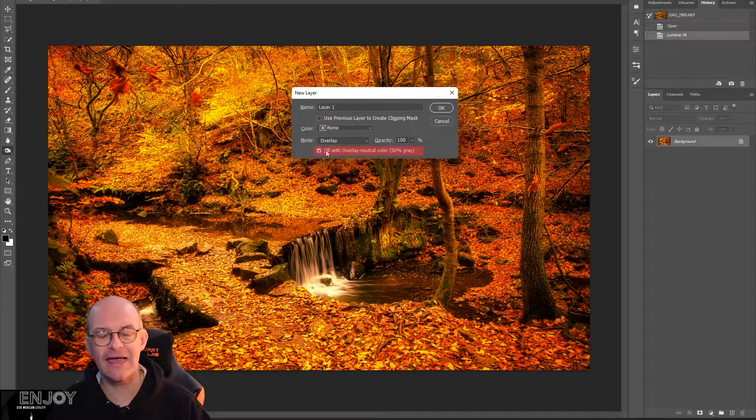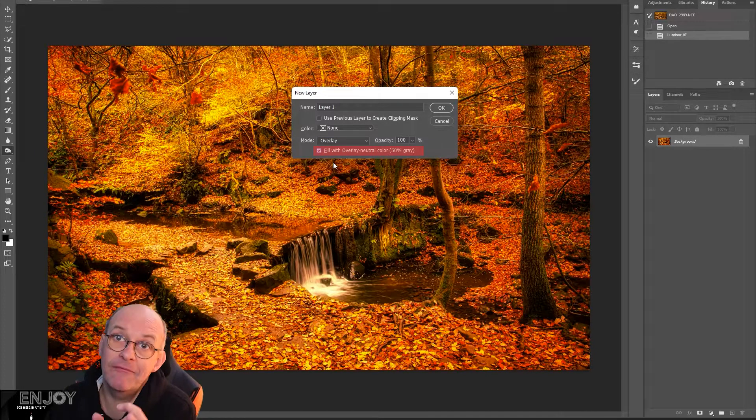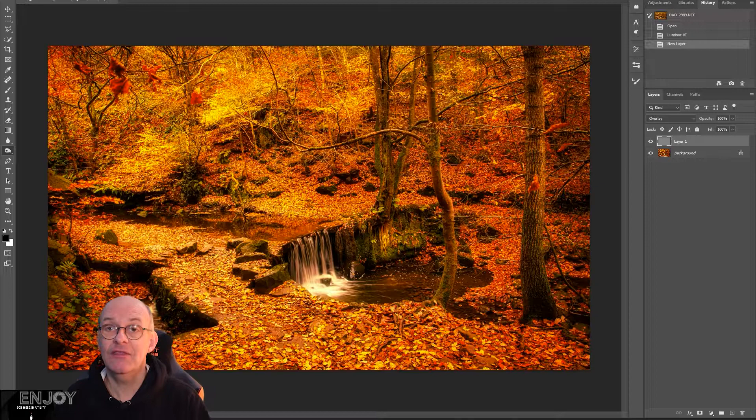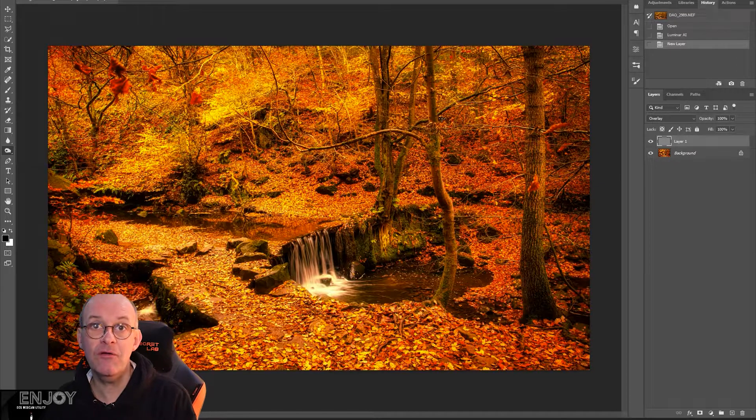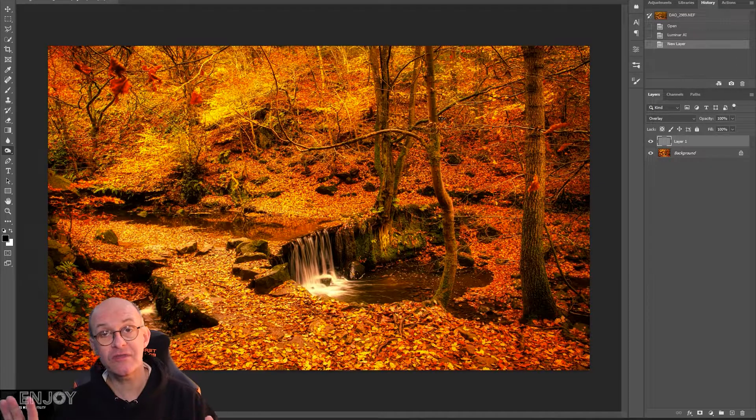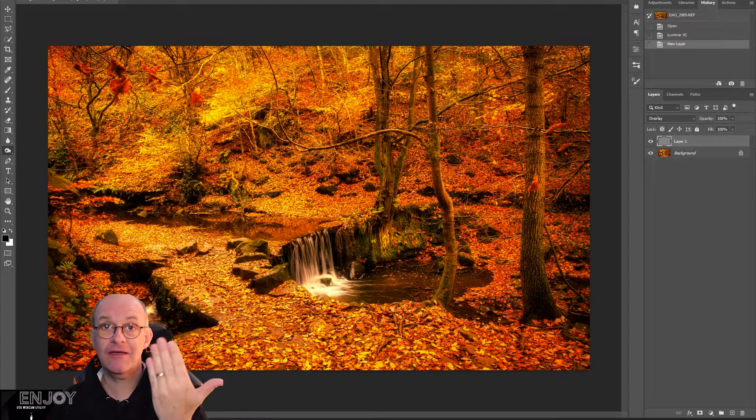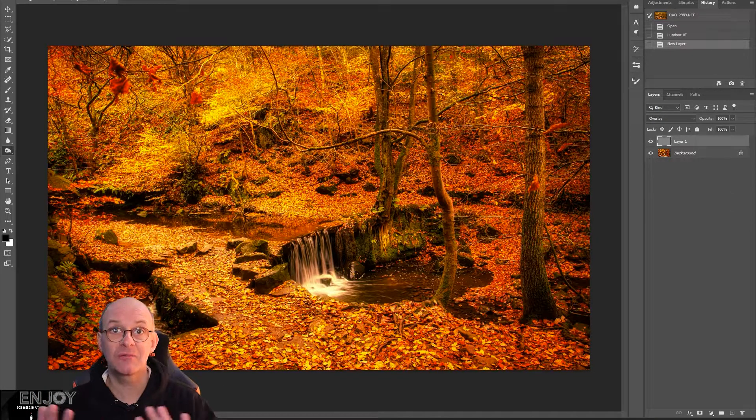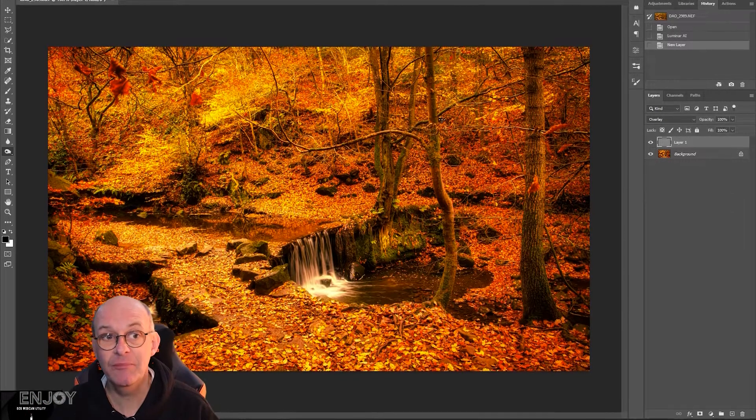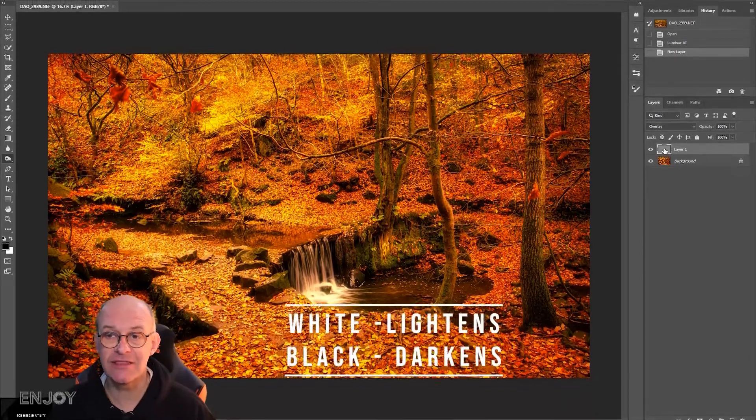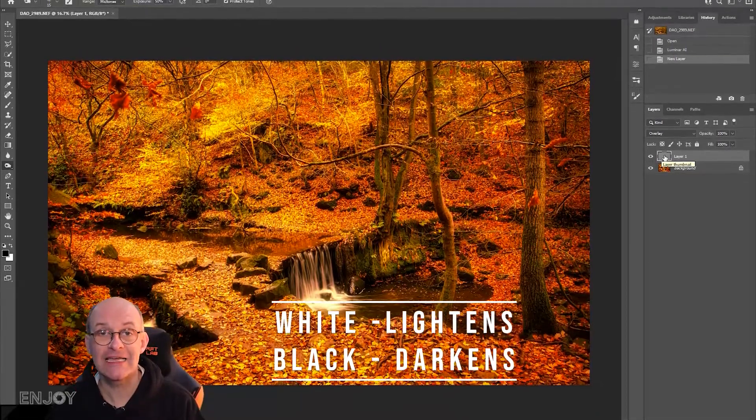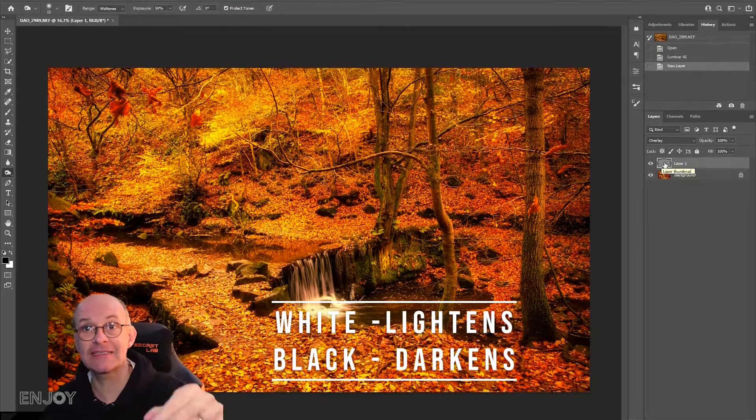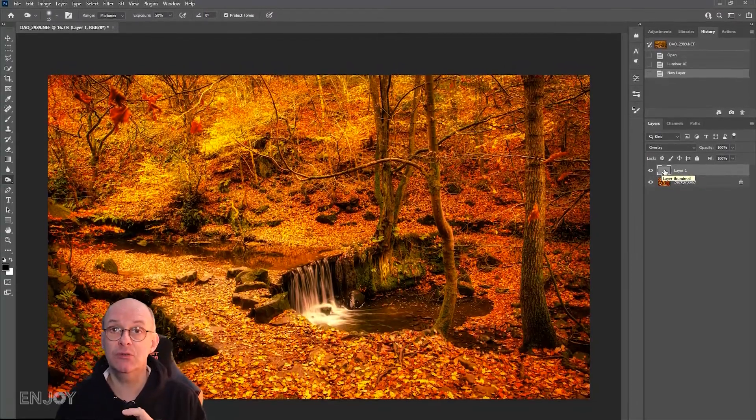If I select overlay from the mode and fill that with 50% gray, what will happen because of the overlay mode, you can't see it at all because that 50% gray becomes completely transparent. But I can now paint onto that with black or white and that will have the same effect as the dodge and burn tool.